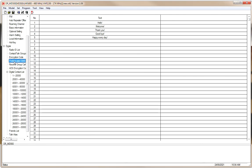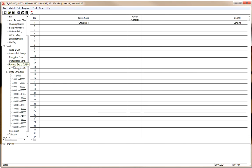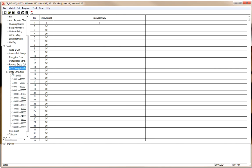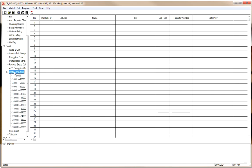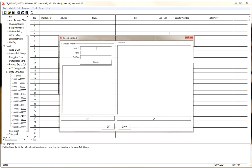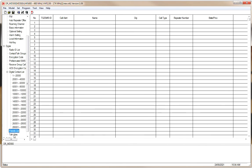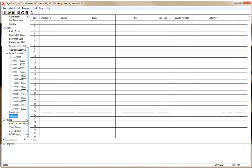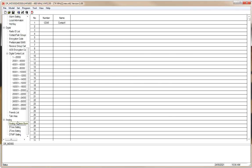There are some prefabricated SMS messages to make it easier to send SMS. A Receive Group Call List, which I won't get into much. AES encryption is mainly commercial. Your Digital Contacts List is currently blank — these would be all contacts you want to program in. A Friend List for specific friends, Talk Alias, and then the Analog section with an Analog Address Book — again, just fancy bells and whistles.